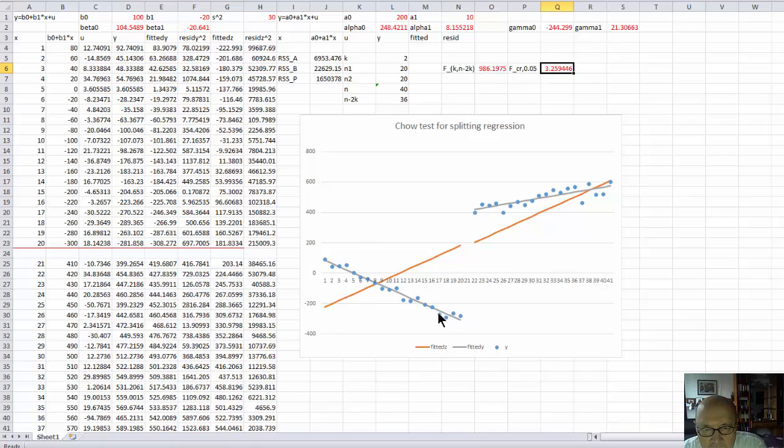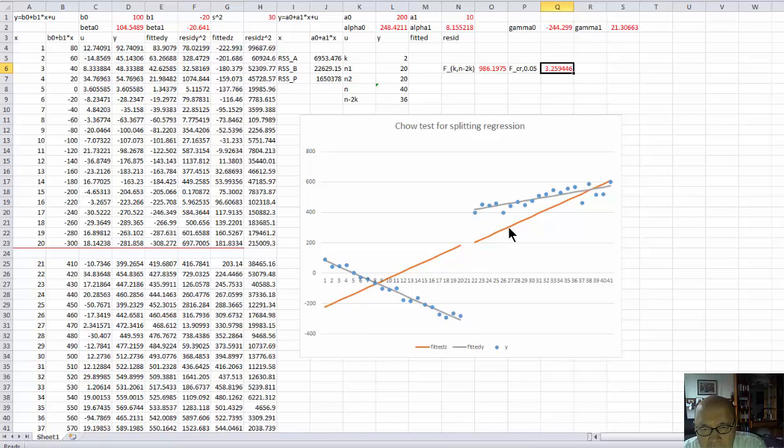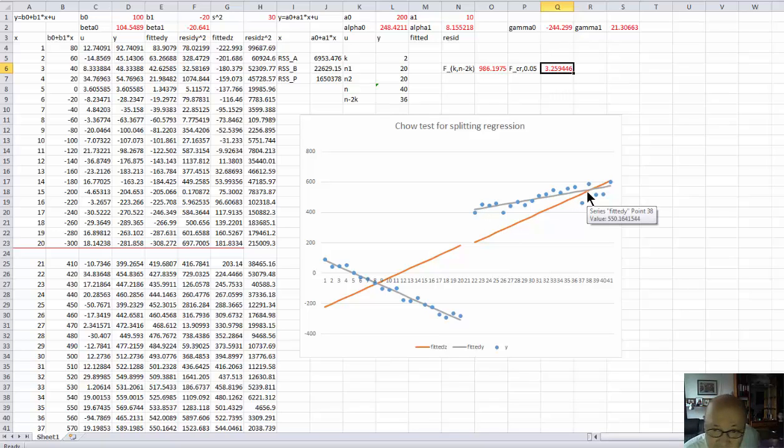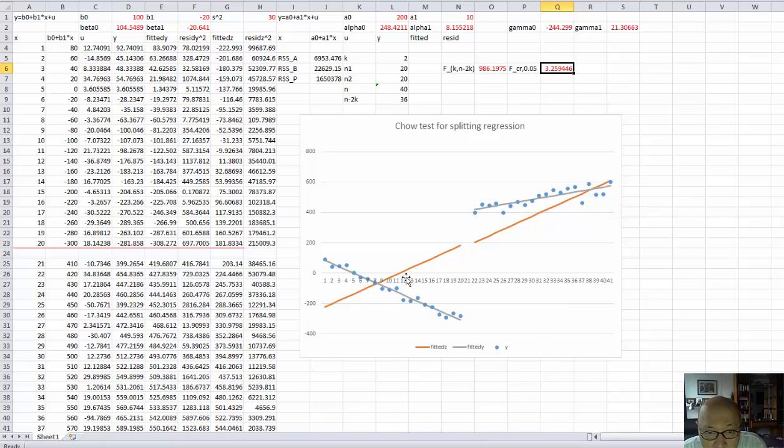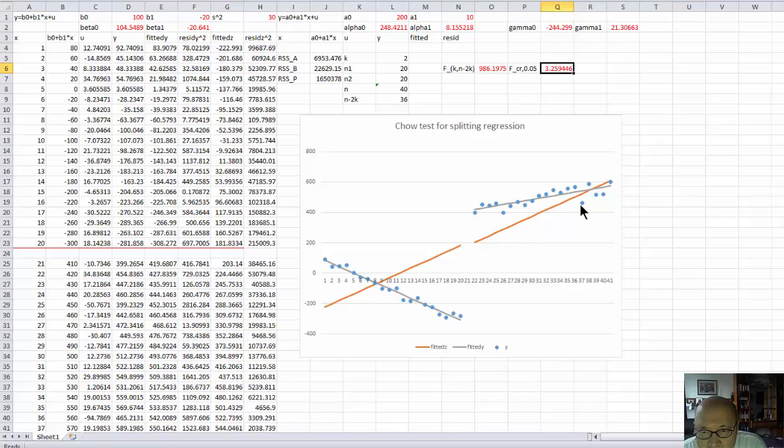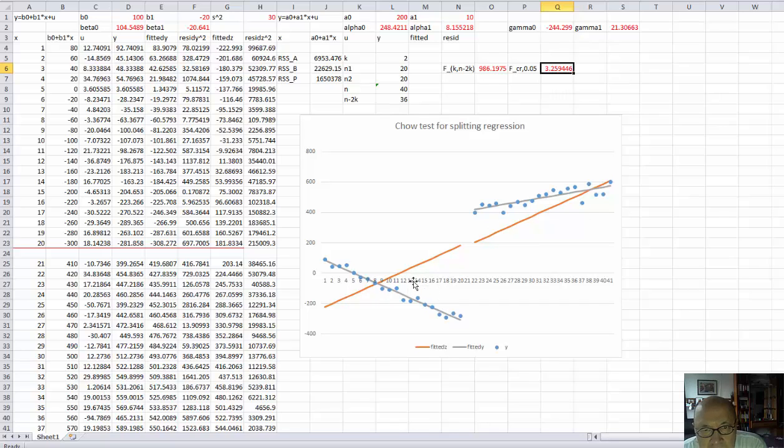And visually on the graph we see that the fitted line, the gray line for the first subsample, is very different from the fitted line from the second subsample. While the fit for the whole sample, which is provided by this orange line, is not very good.